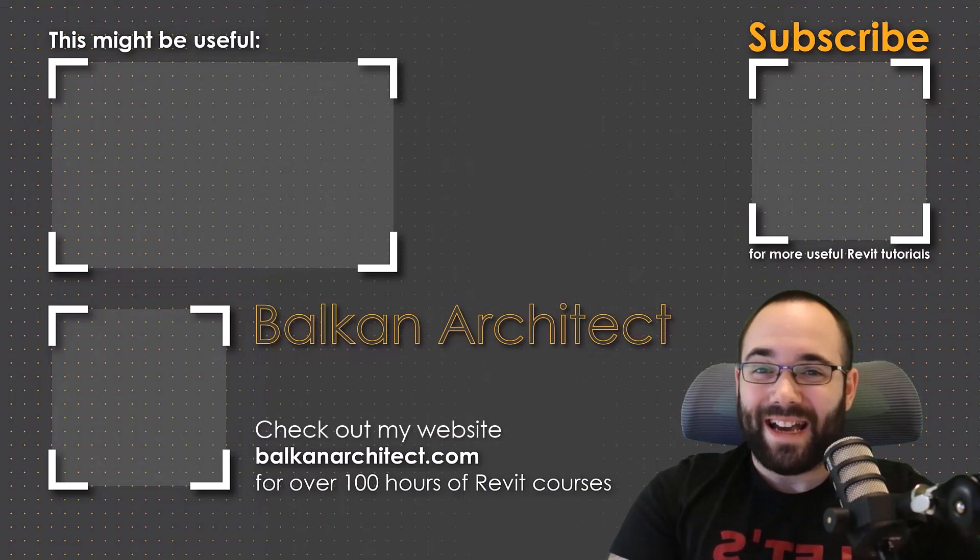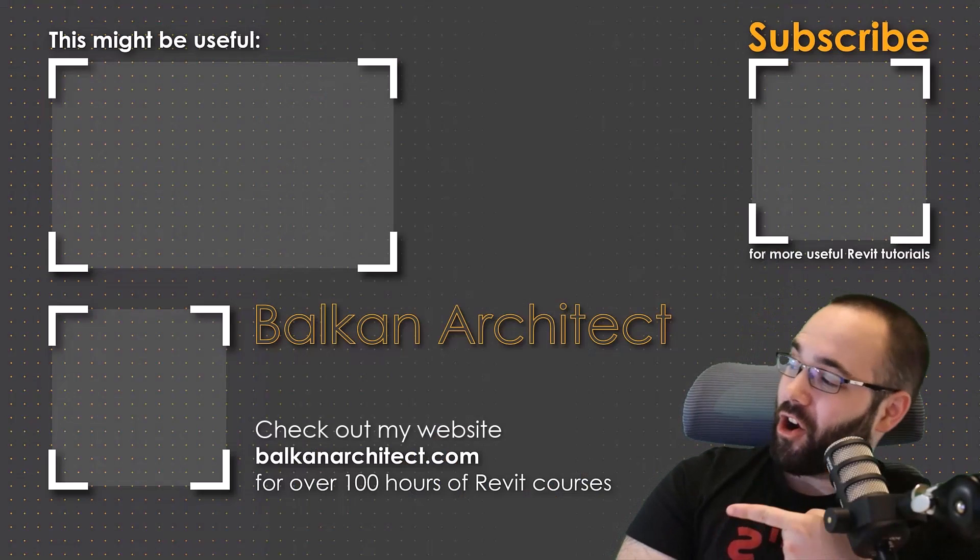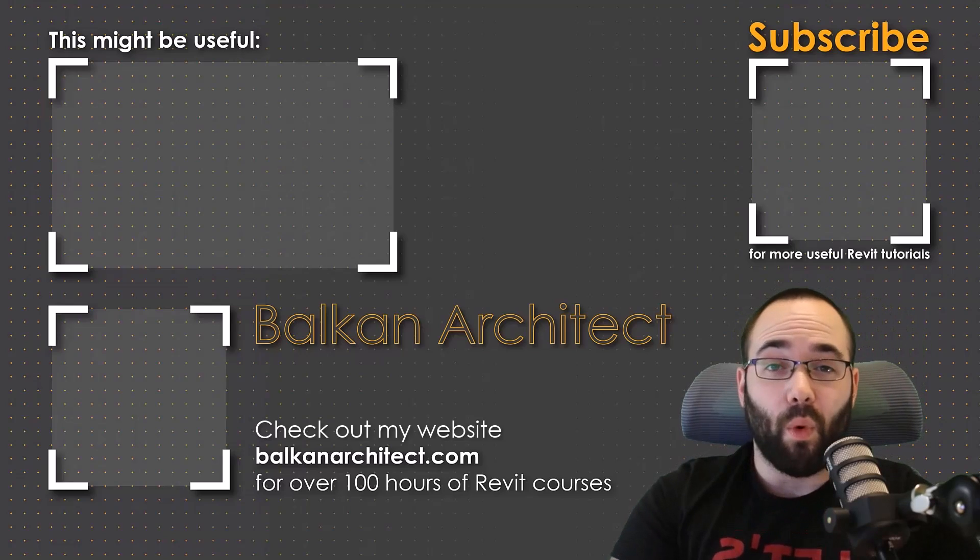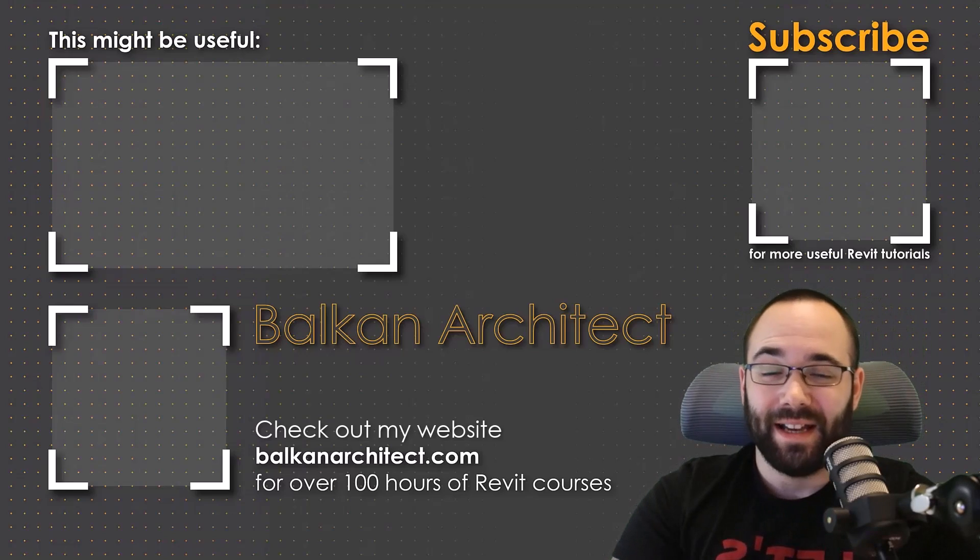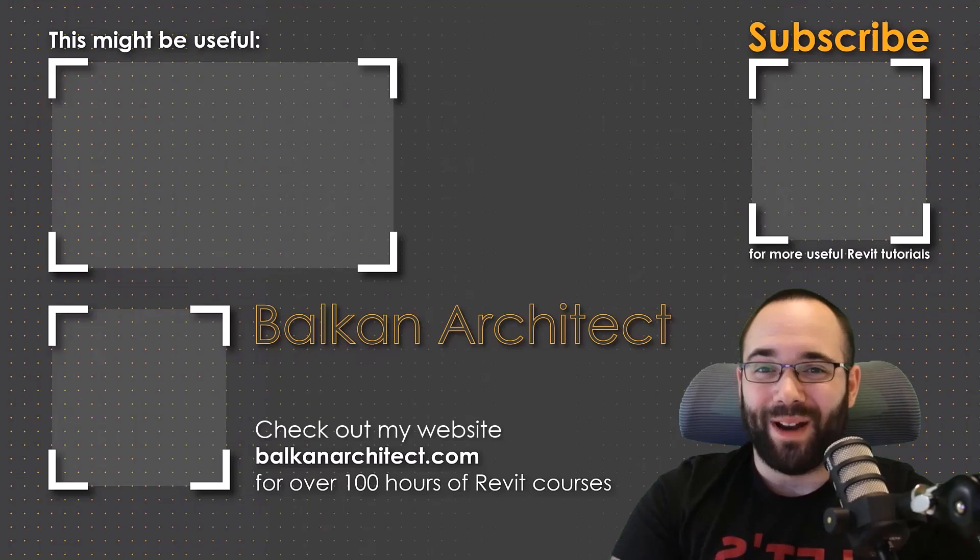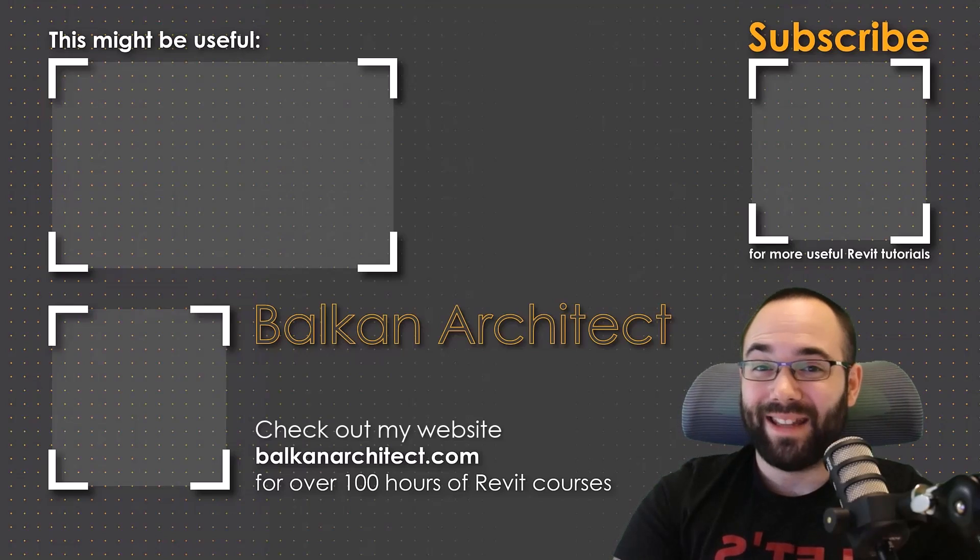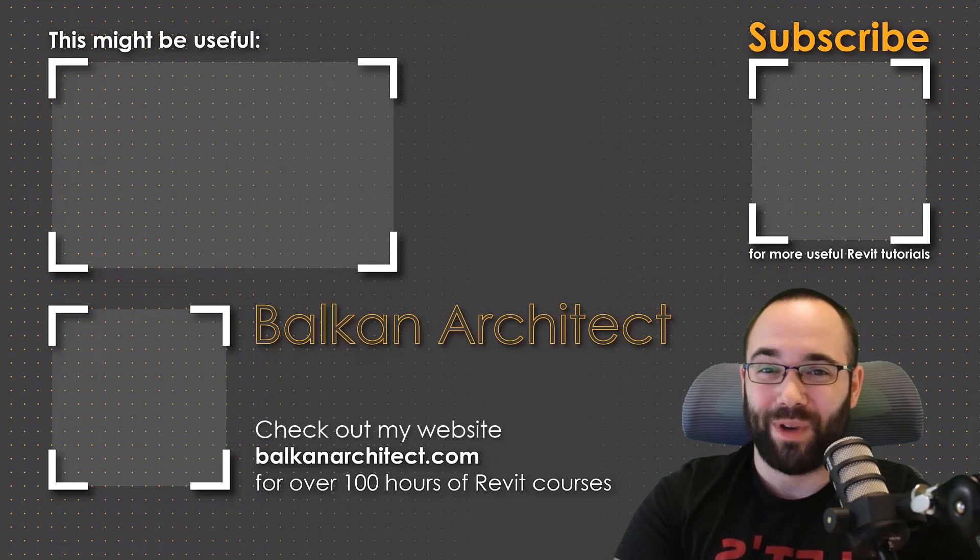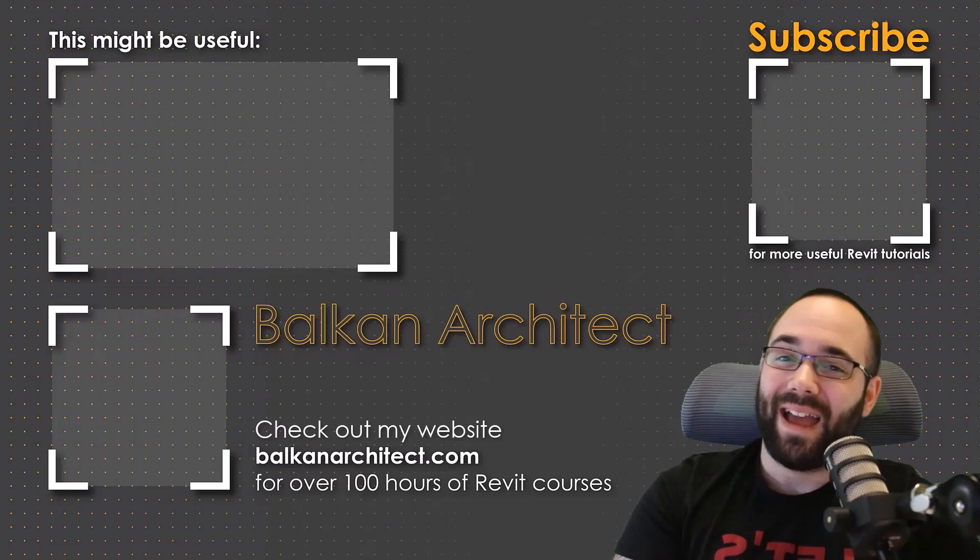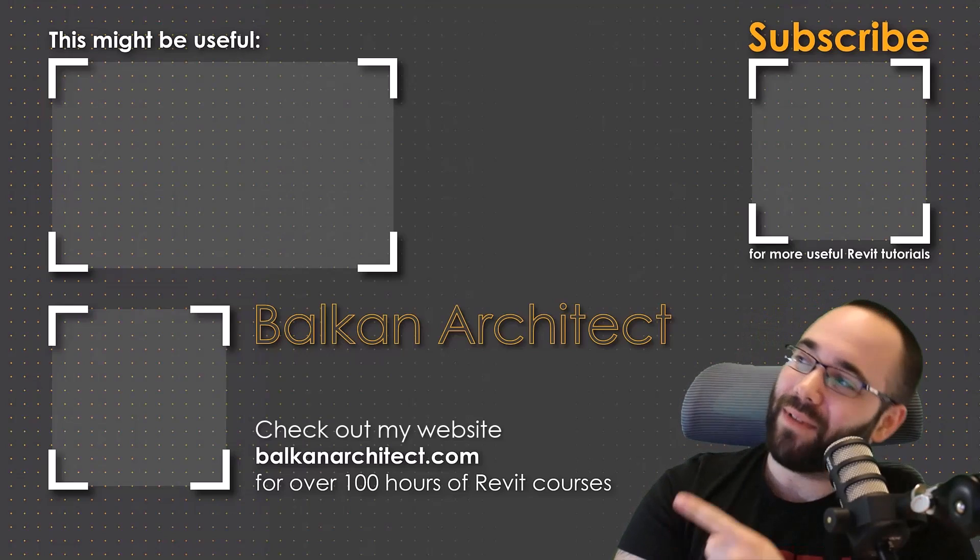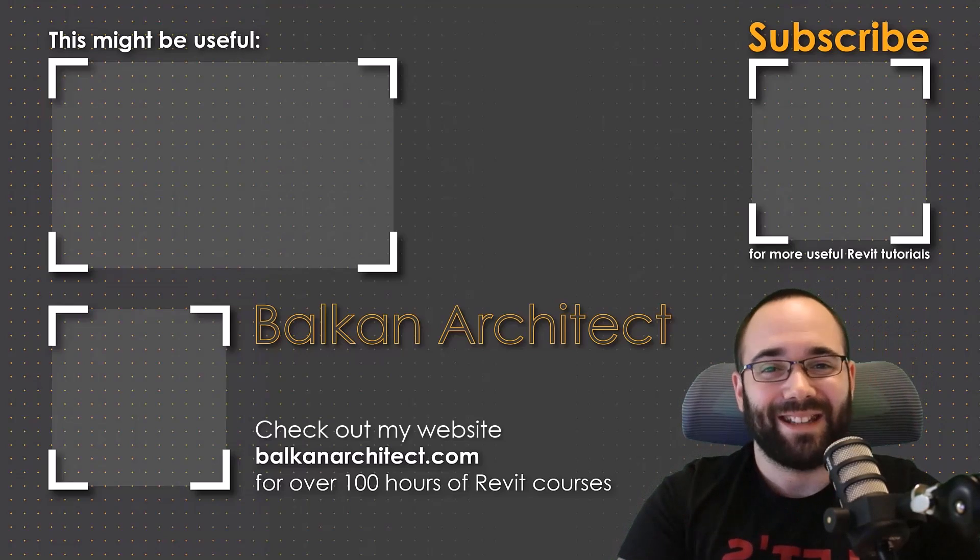Thank you for watching guys. Make sure to check out my website, balkanarchitect.com for more Revit courses. There I have over 120 hours of content and I'm adding more each week. Make sure to subscribe for more videos. And also I've added a video over there that might interest you as well.